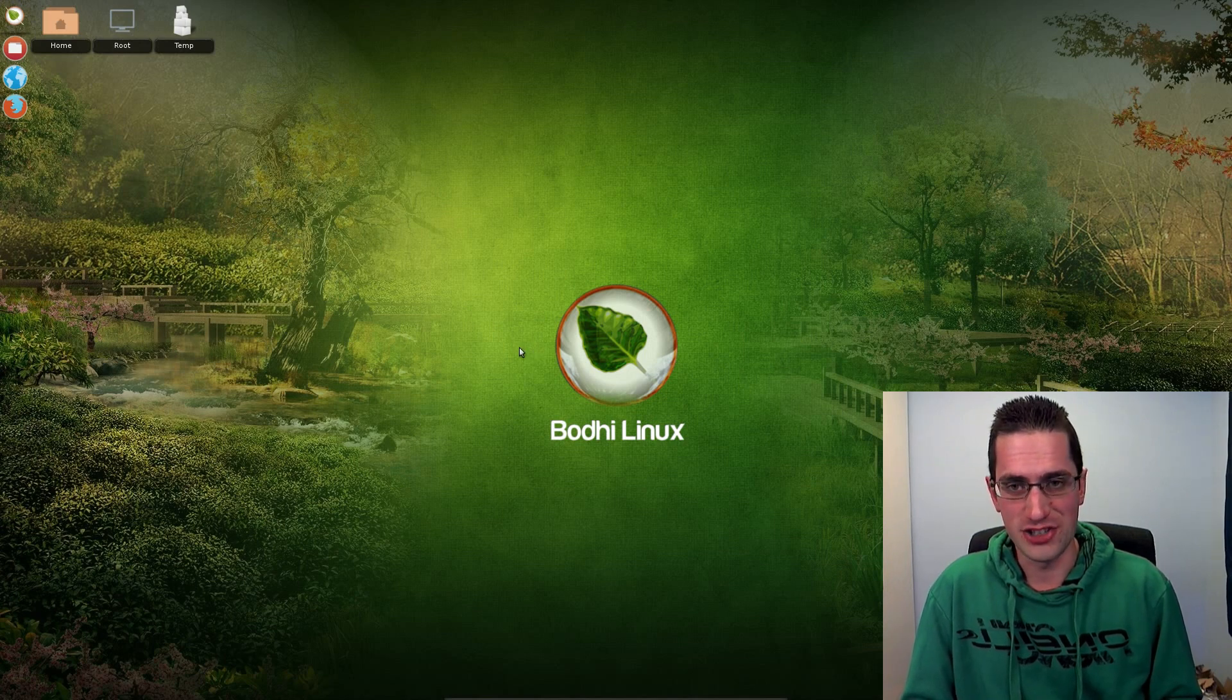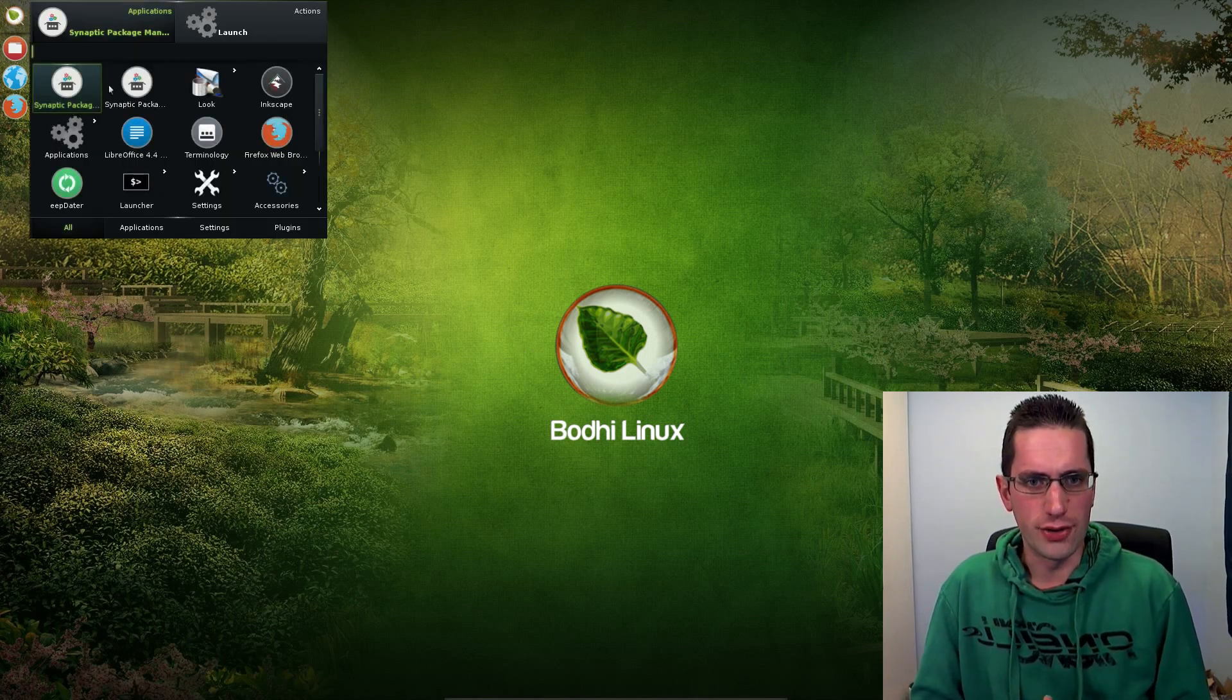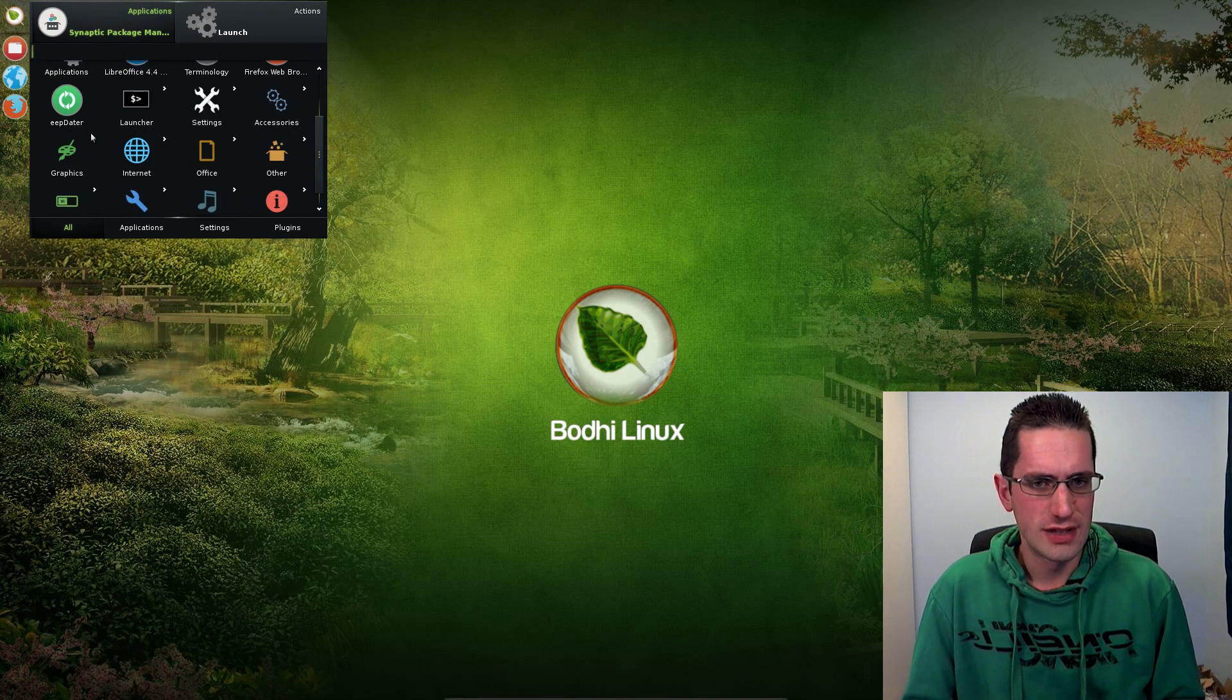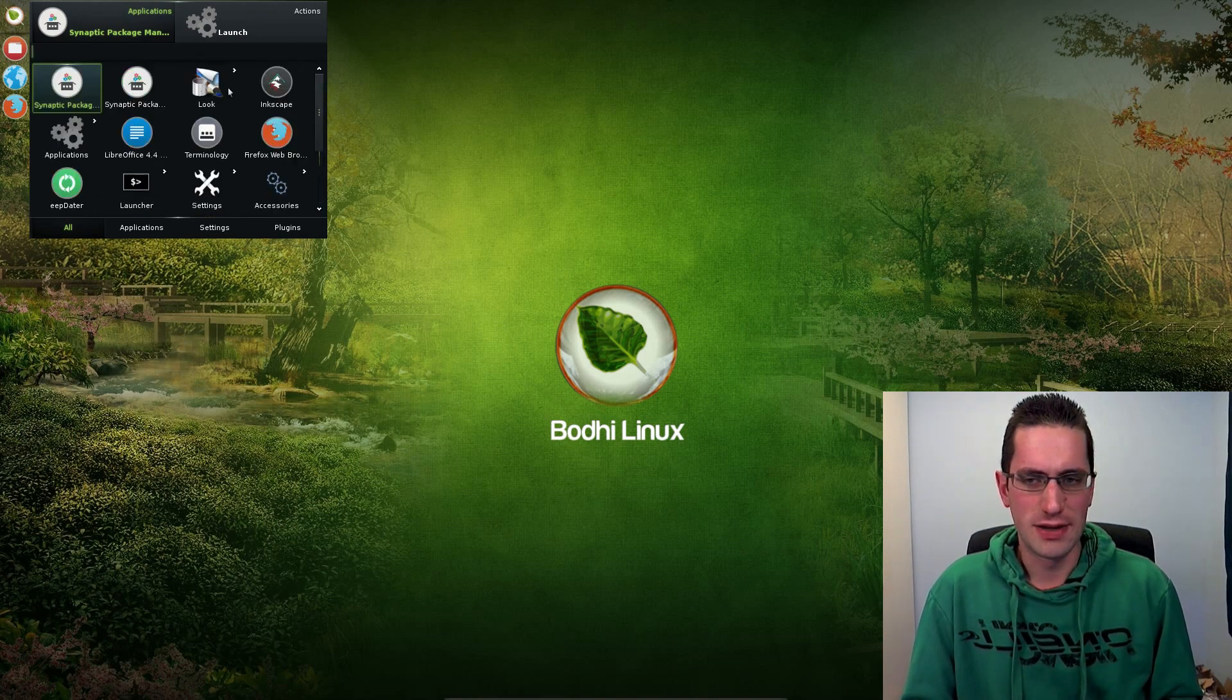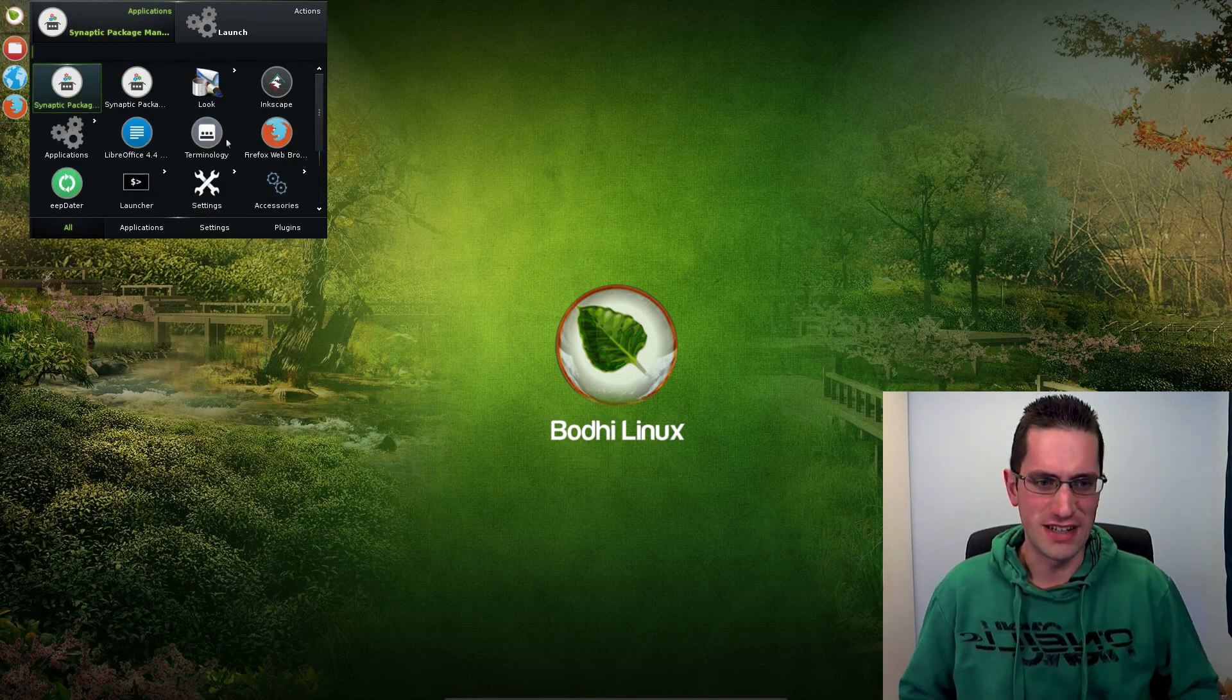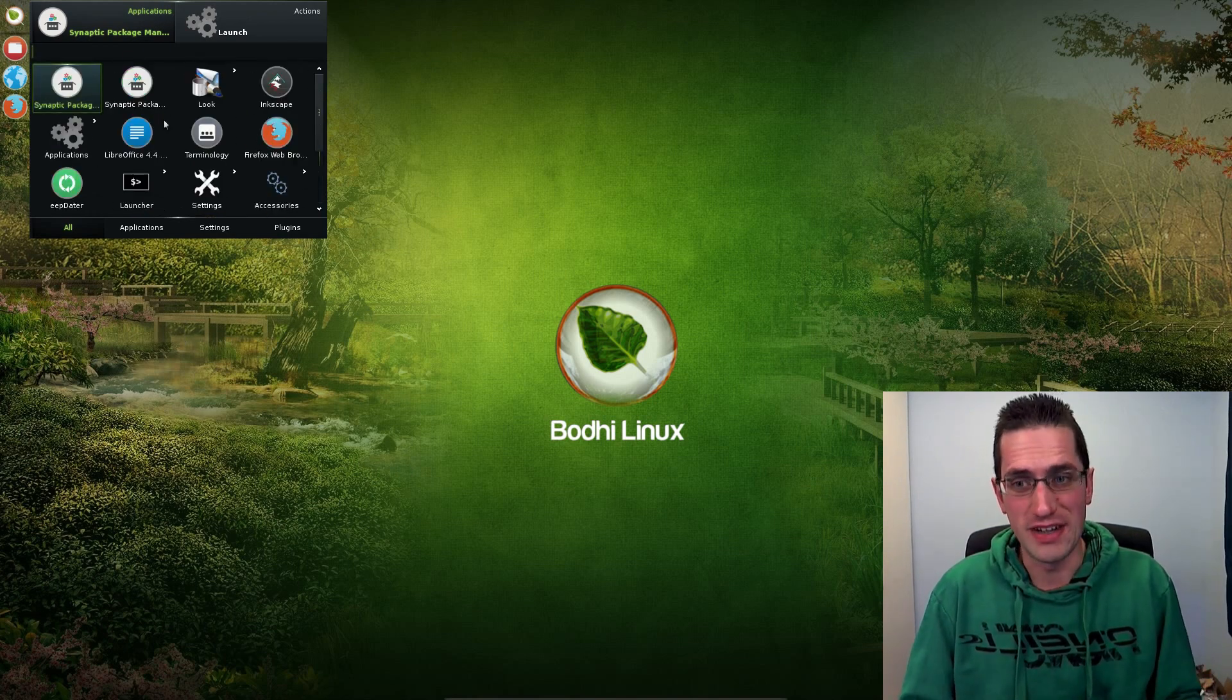Here is Bodhi Linux version 3. It's based on Ubuntu 14.04 long-term support and uses the Enlightenment desktop, so it's actually really fancy and lightweight and you can do quite a lot with it.